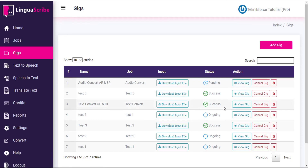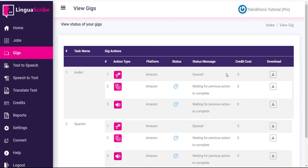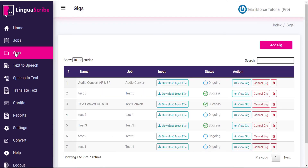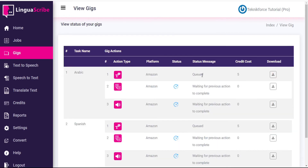And that's it. Our gigs chart has been updated to show our new Audio Convert Arabic and Spanish job is pending. To view the details, all we have to do is click View Gig. Everything here is automatic — all we have to do is wait. We can see that the first step, the Speech-to-Text conversion, has been queued for both languages simultaneously. If we go back to the gigs homepage, we can see that our status has now been updated from pending to ongoing. Each of these steps is going to take a minute to complete.